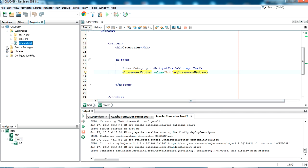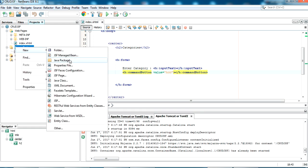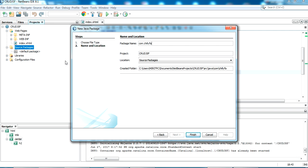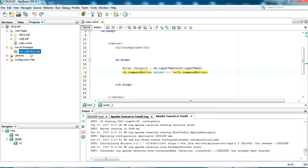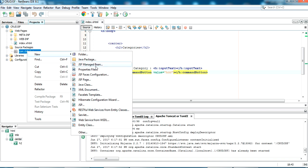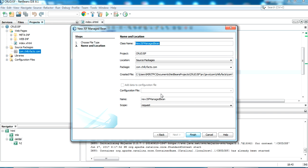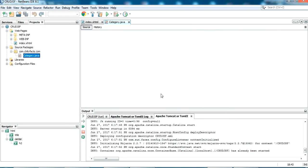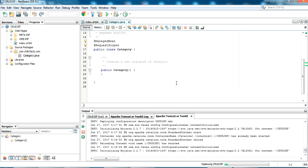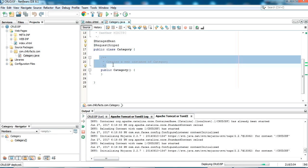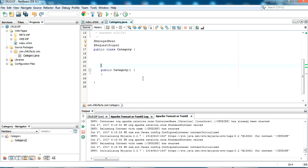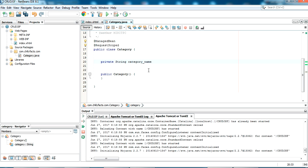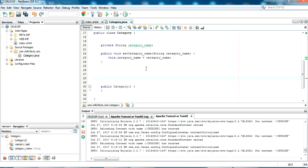Now I'm going to create a package in Source Packages named 'com.chillifax.com'. Inside it, I'll create a JSF ManagedBean class named 'Category'. The ManagedBean and Request scope annotations are added. I'm creating a private String variable called 'categoryName', and generating the getter and setter — getCategoryName and setCategoryName.